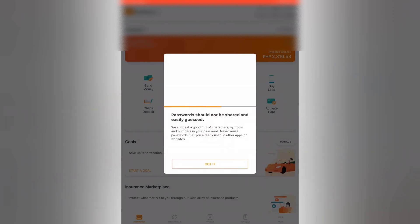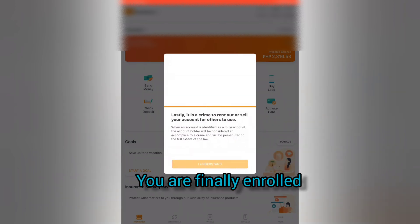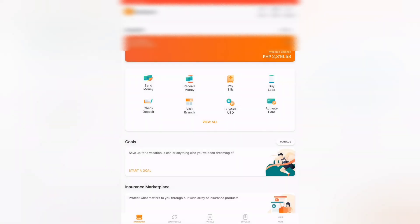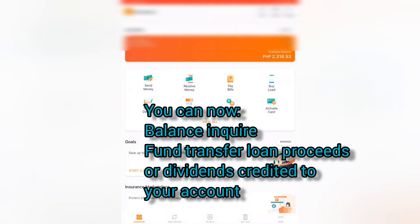You are finally registered in the Union Bank Mobile Banking App. You are now ready to balance inquire or to fund transfer any proceeds that you get from your loans, or from the dividends from GSIS, SSS, or other benefits deposited in your account.